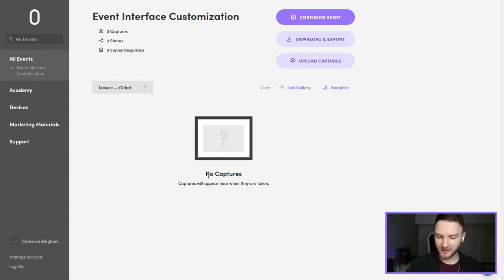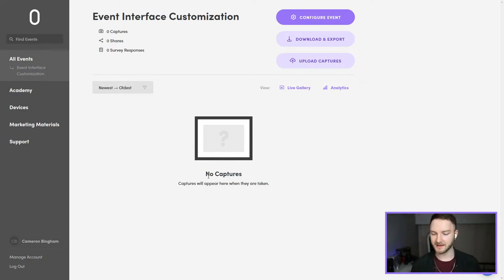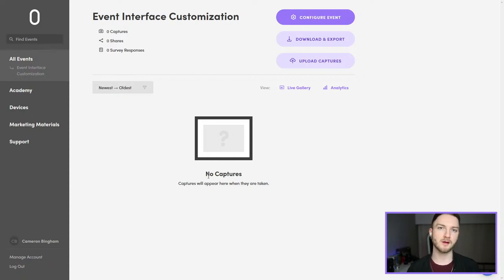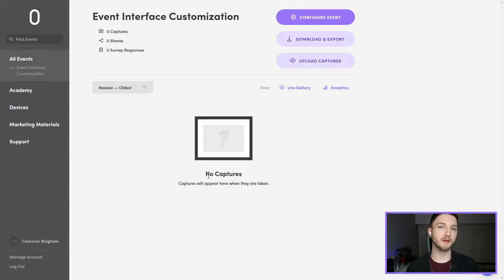If you're just hopping in, no worries — feel free to throw your questions in the comments and to the chat. If you jump in a little bit later or have to go midway through it, don't worry. As always, the live stream is recorded and will be available here on our YouTube channel. We do these weekly, so definitely feel free to subscribe to the channel.